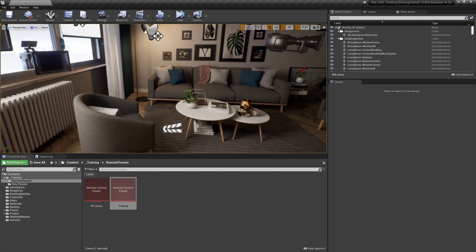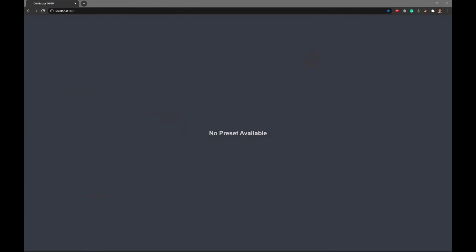If I hop over to the web app for a second, you can see the URL to get to the web application is localhost port 7000 here. And you can see it says no preset available, and that's because we haven't opened any presets yet.